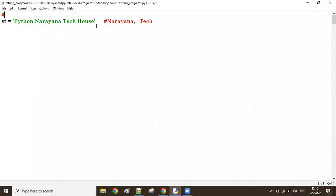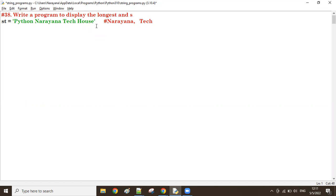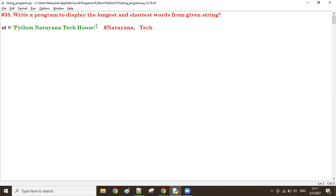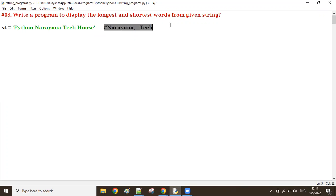Write a program to display the longest and the shortest words from a given string. From this given string I want to find the longest and the shortest words. So first what we do: we will find the length of each word.